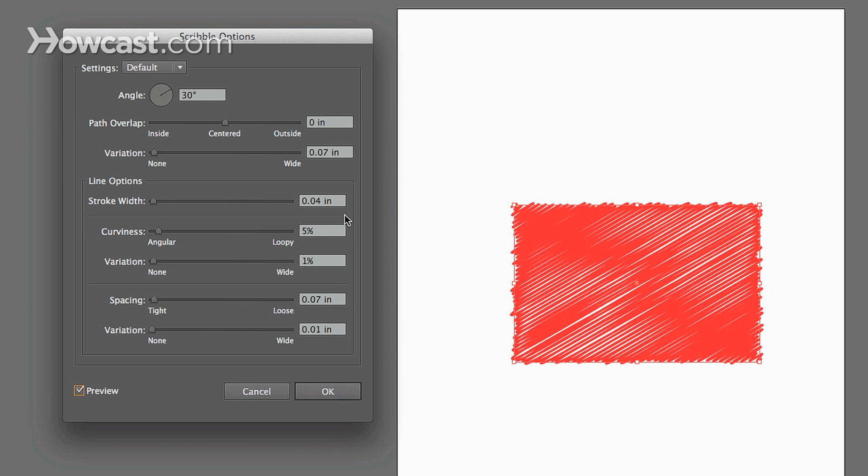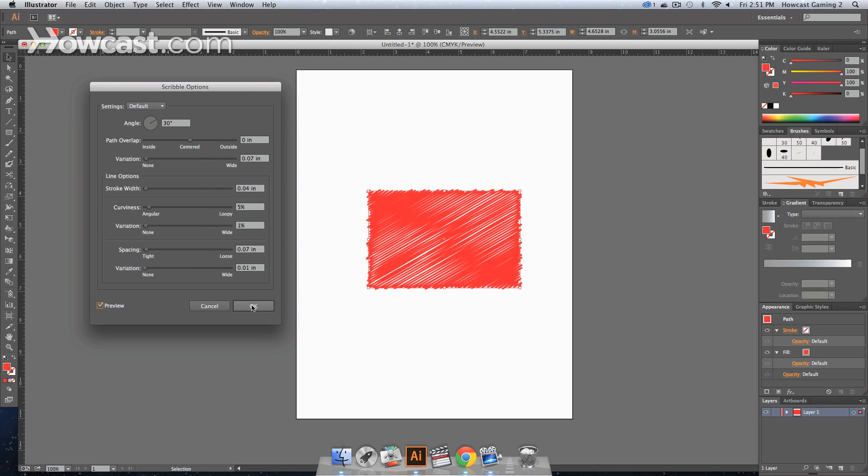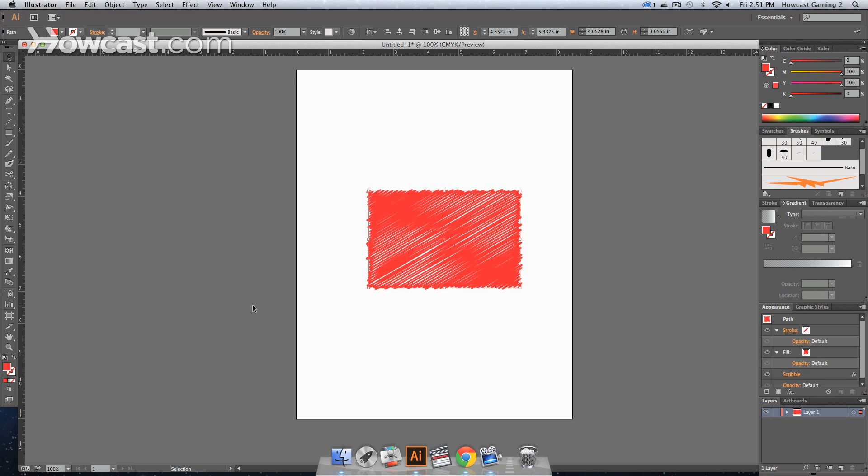Now, what this did was, all it did was create a Scribble effect appearance. It's not actually changing your default shape. So we're going to click OK, because this is a live effect.